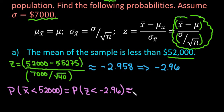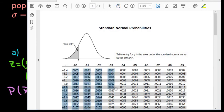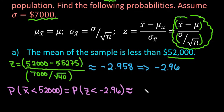I'm going to go to my table — a table that gives us the area to the left. I'm going to look for negative 2.9 on the row, and then go across to the 0.06 column. The intersection gives us 0.0015, so that is our probability. So 0.0015 is our probability from the table.